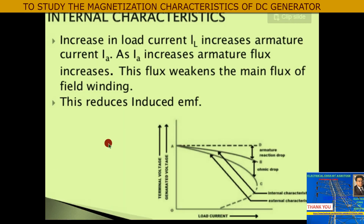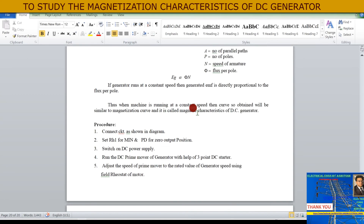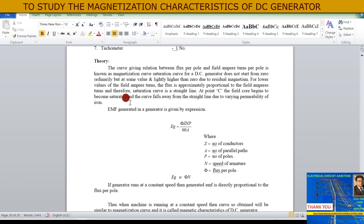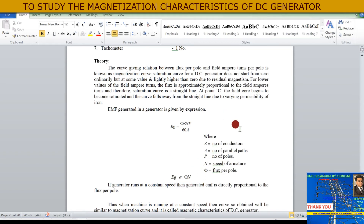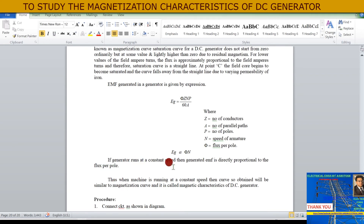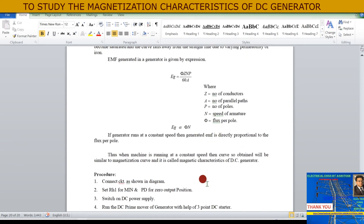The formula Eg = (P × φ × N × Z) / (60 × A), where Z is the number of armature conductors, A is the number of parallel paths, P is the number of poles, N is the speed of the armature, and φ is the flux per pole. Generated EMF is directly proportional to flux and speed. If the generator runs at constant speed, generated EMF is directly proportional to flux per pole, so the curve obtained is similar to the magnetization curve.